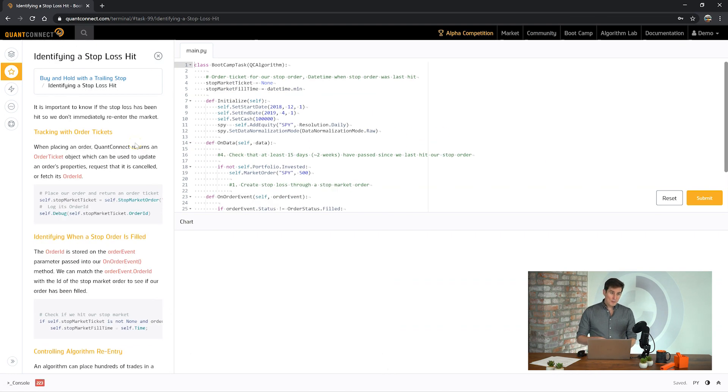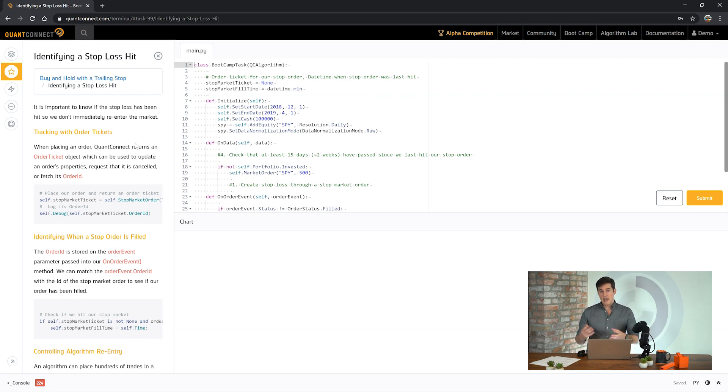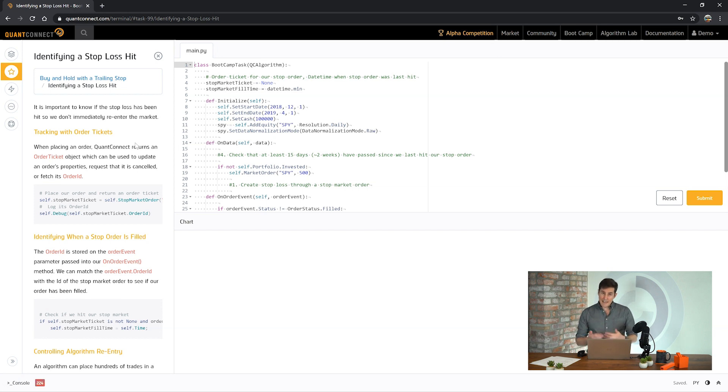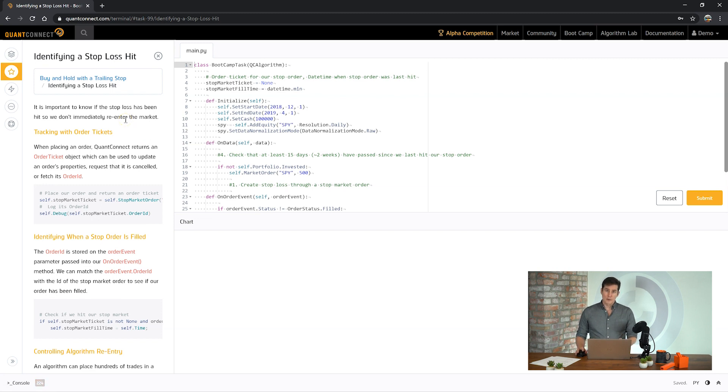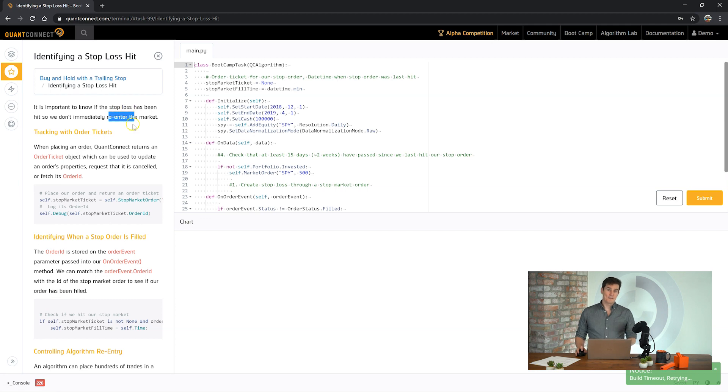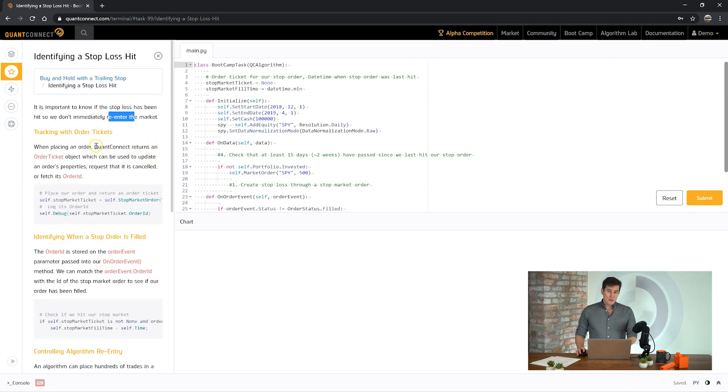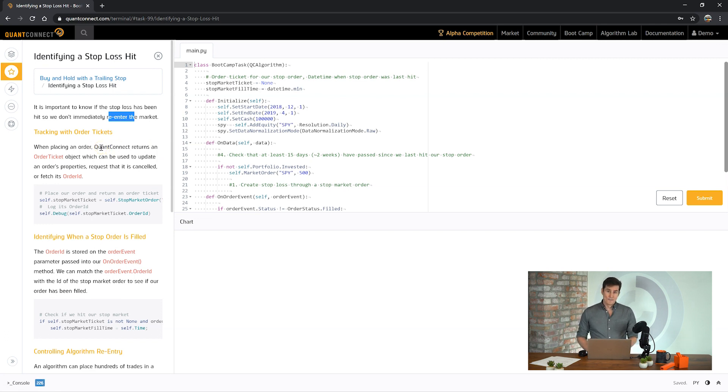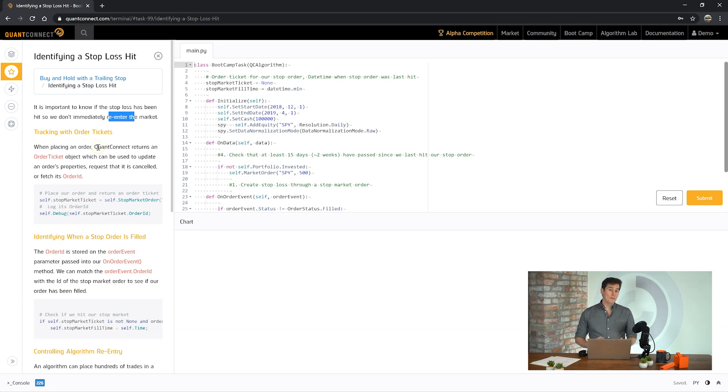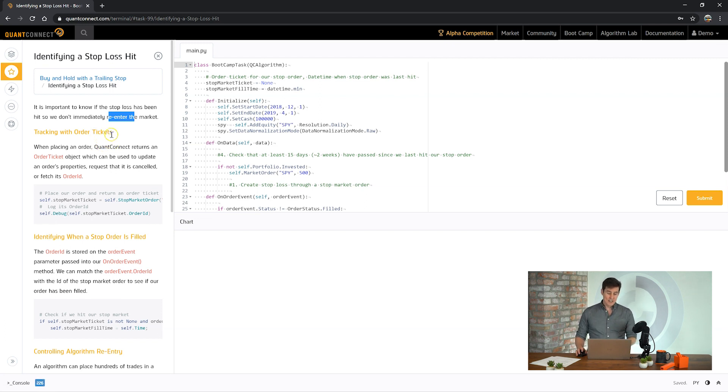So the problem with the last one was that as soon as the stop was filled it would liquidate all of our holdings and then at the very next day we would place another order. So we need to have some sort of control over our algorithm to make sure that it's not placing trades immediately after the stop was filled. The right way to do this in QuantConnect and the right way to track orders in general is with order tickets. Order tickets are kind of like a Coke ticket. They're a reference to your order that you can come back to, you can update the price, you can cancel the order, you can know its filled price all via this order ticket reference.